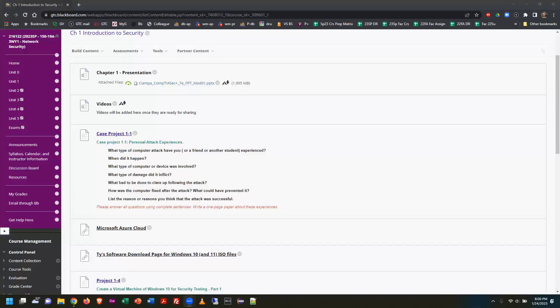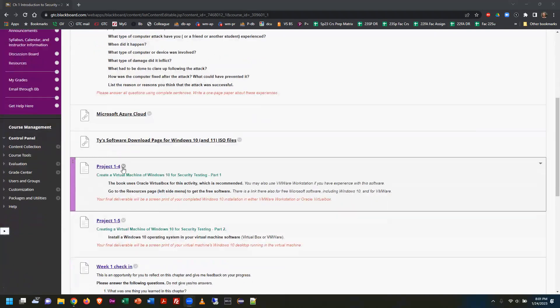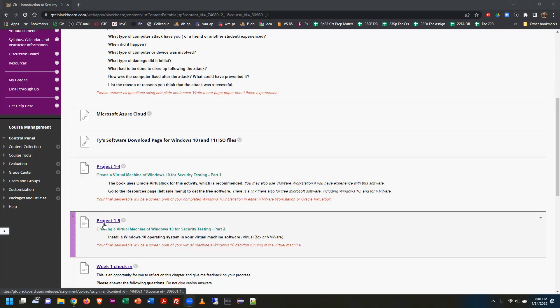Hello, everybody. This week we're going to be working on a really important exercise in Unit 1, Chapter 1 — building a virtual machine, which is Project 1.4 and 1.5. It's kind of a combination of exercises.